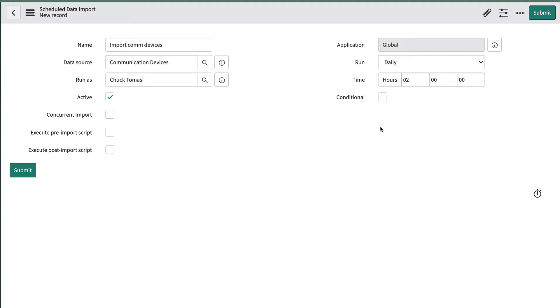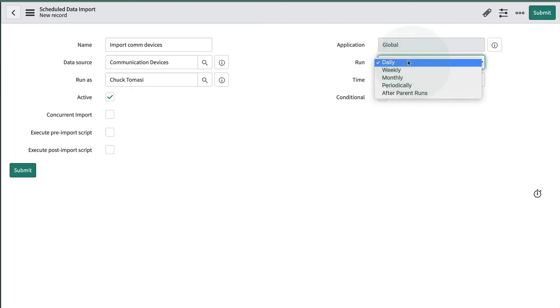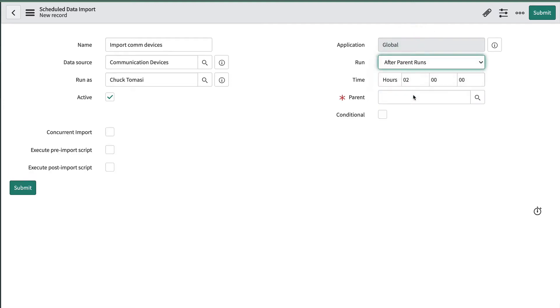With imports we can create a hierarchy to run jobs in a specific order. For example, import users then groups, or all the hardware then the network gear then software and finally import the relationships between all of them. To do that we would set the run field to after parent runs and fill in the parent field with the scheduled data import we want to follow.